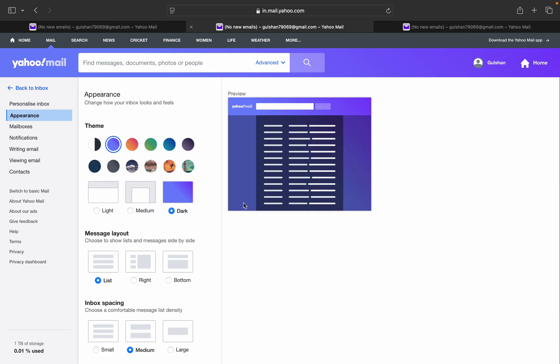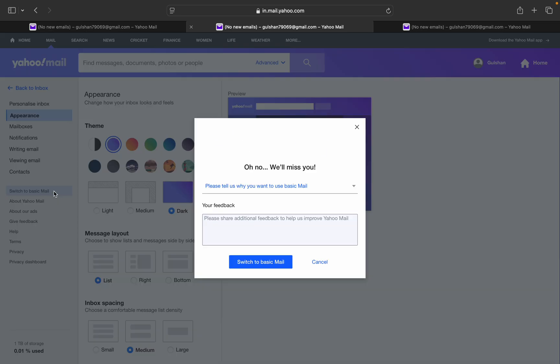Once you click on more settings, you will find an option to switch to basic mail. Once you click on it, it will ask you why you want to go back to basic mail.